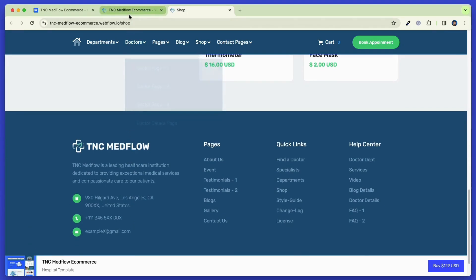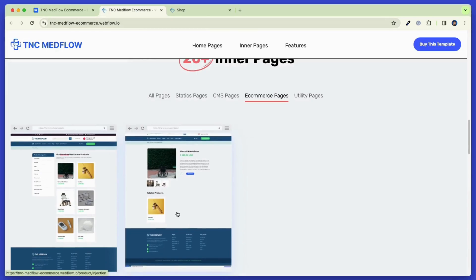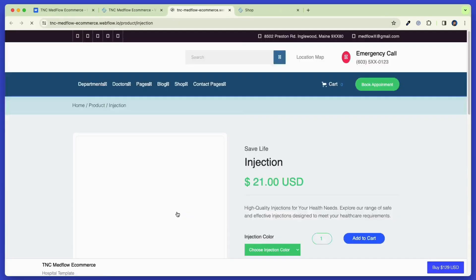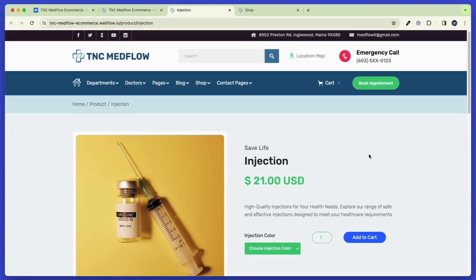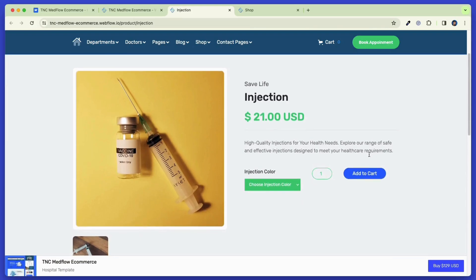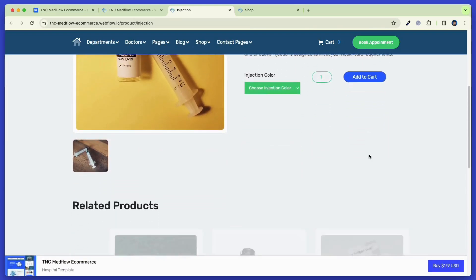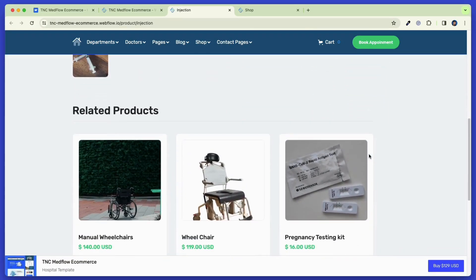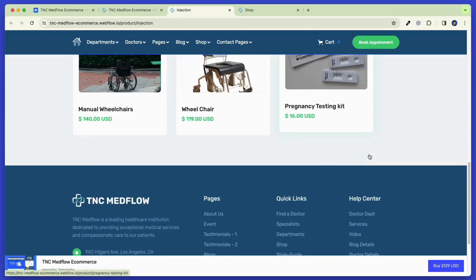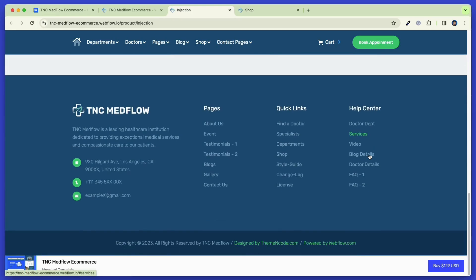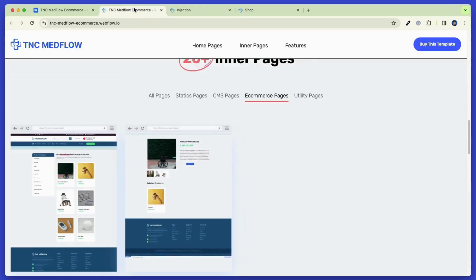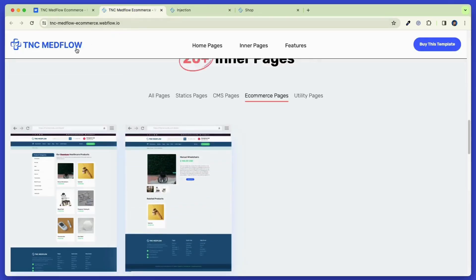Now let's talk about the product detail page. You can showcase every detail about your products. This page is designed so perfectly that your products will look catchy and will be presented with all the proper information. You can highlight related products also. So make a perfect e-commerce shop website with TNC Medflow.